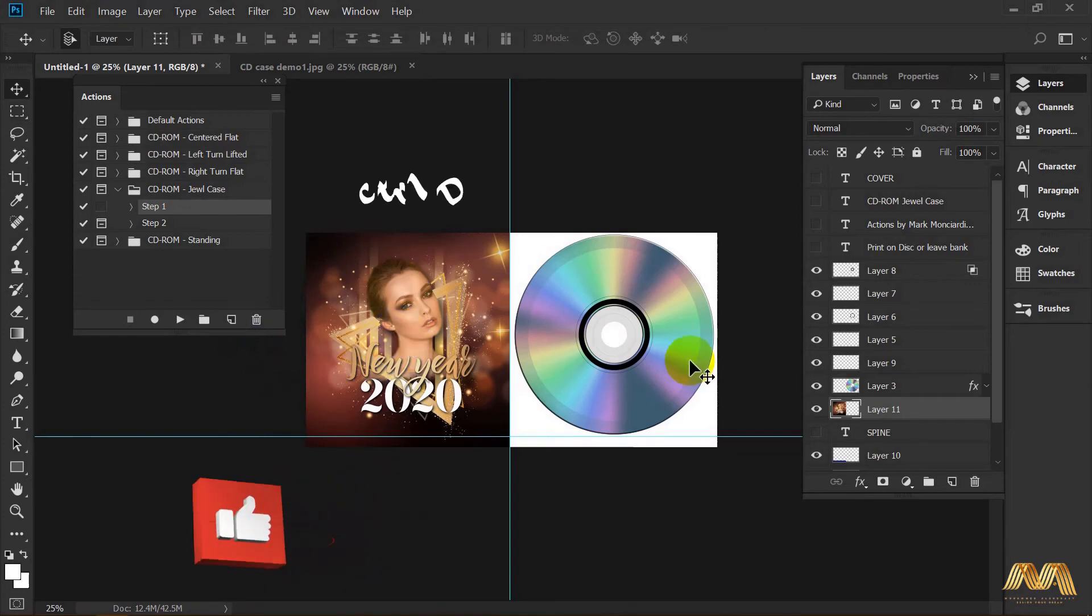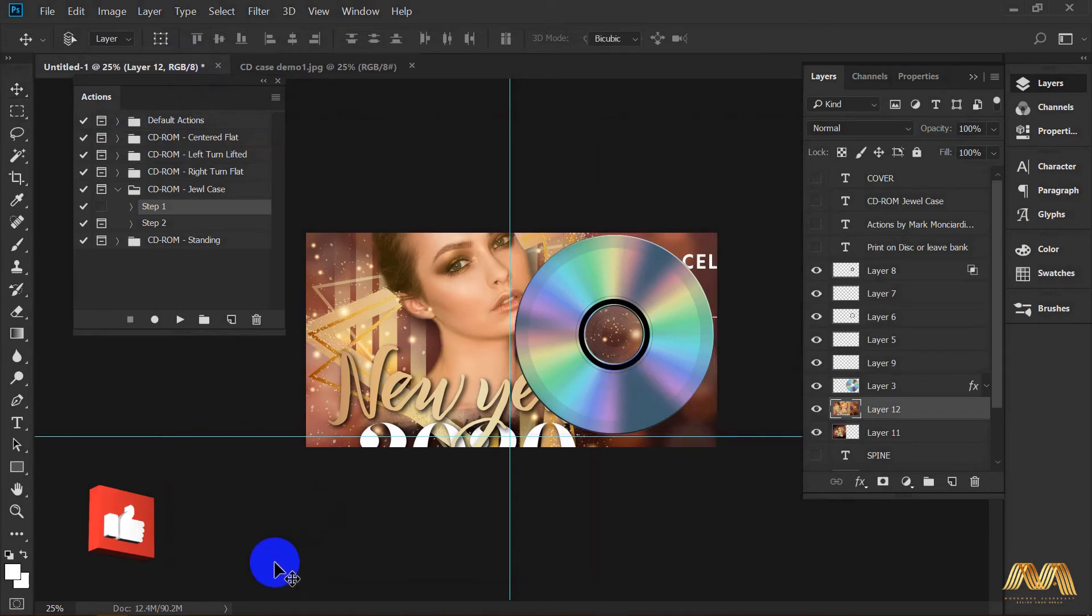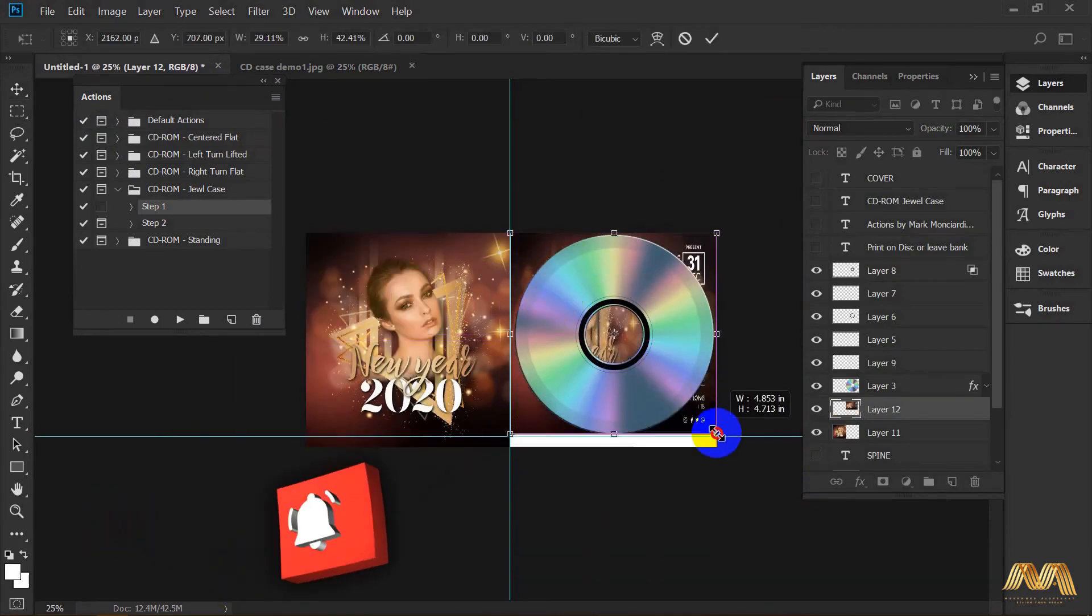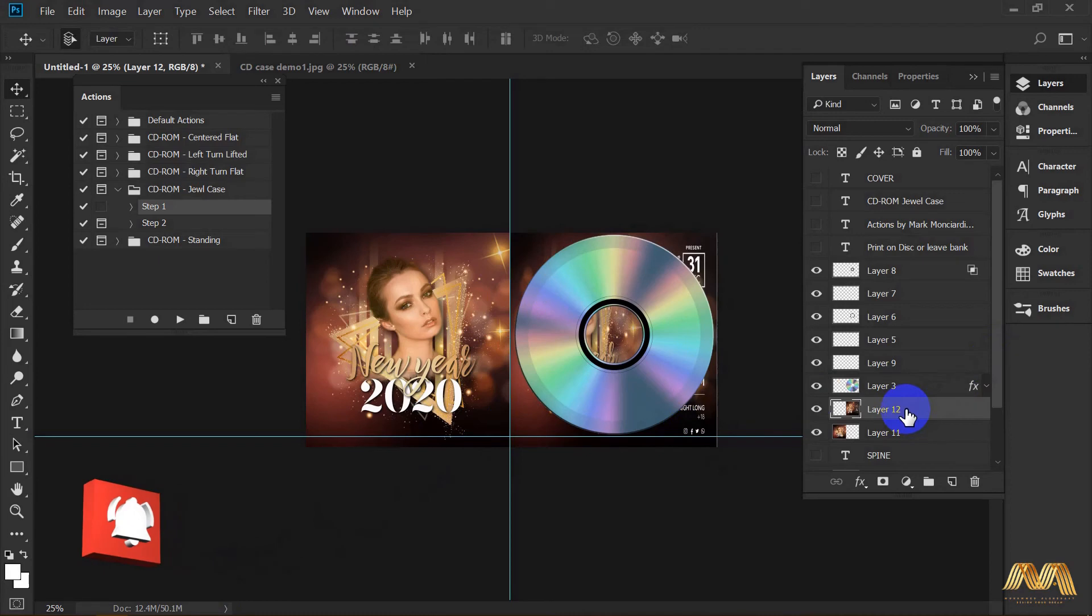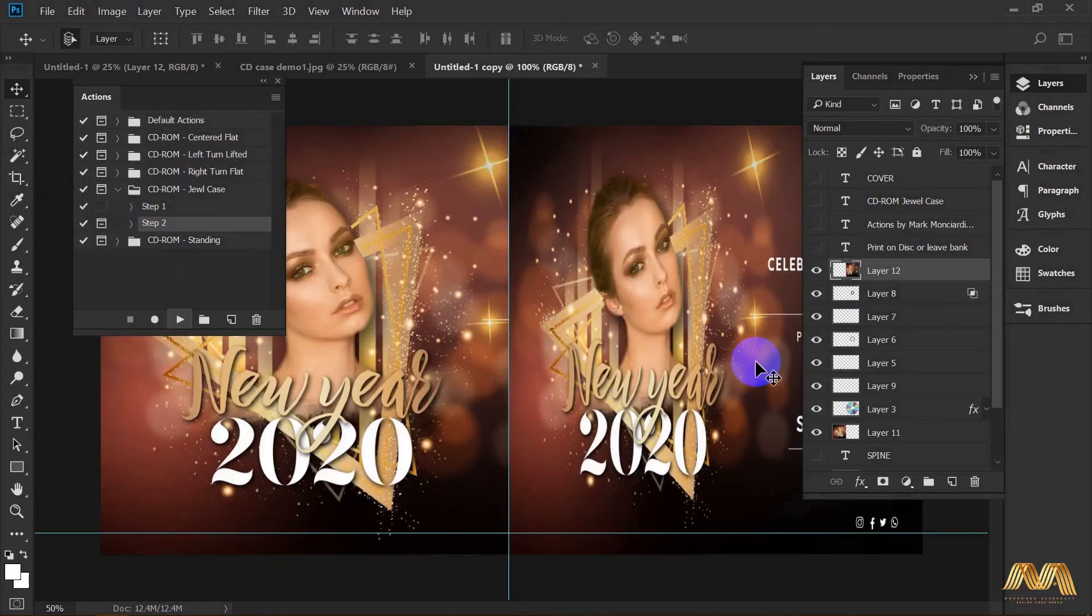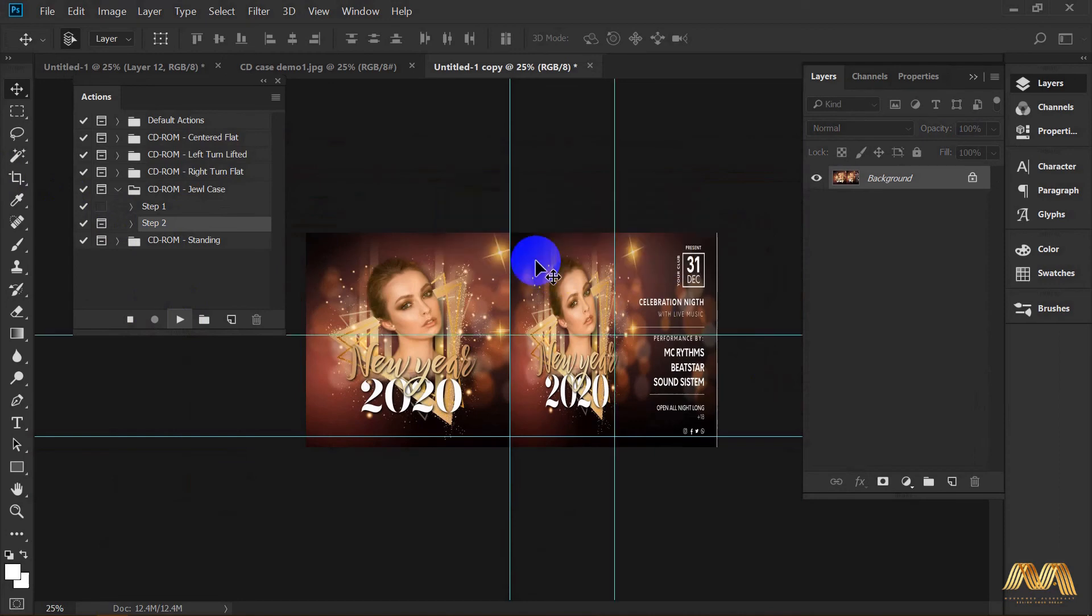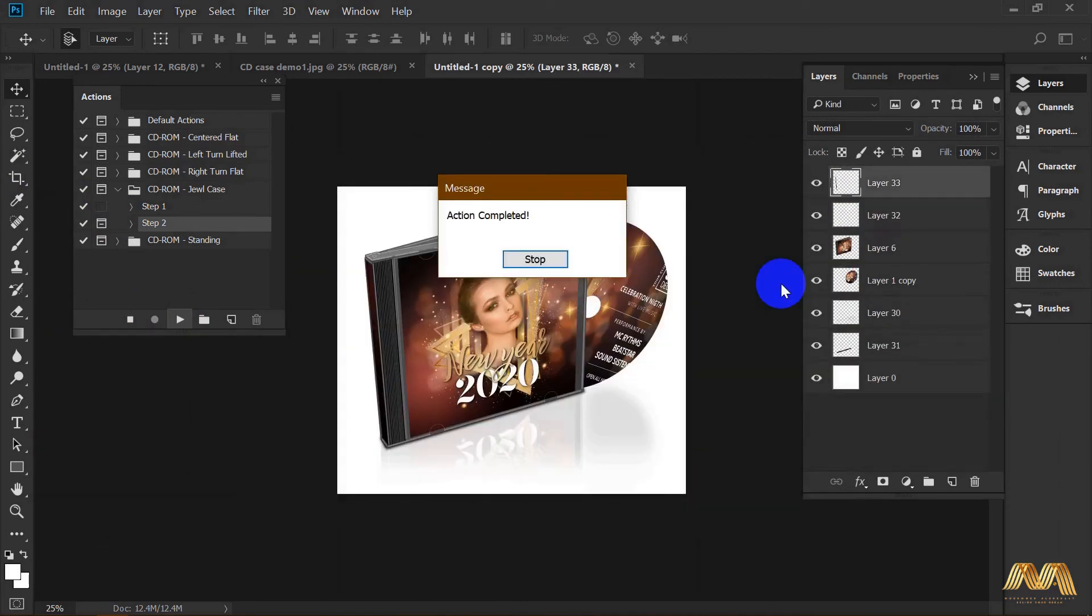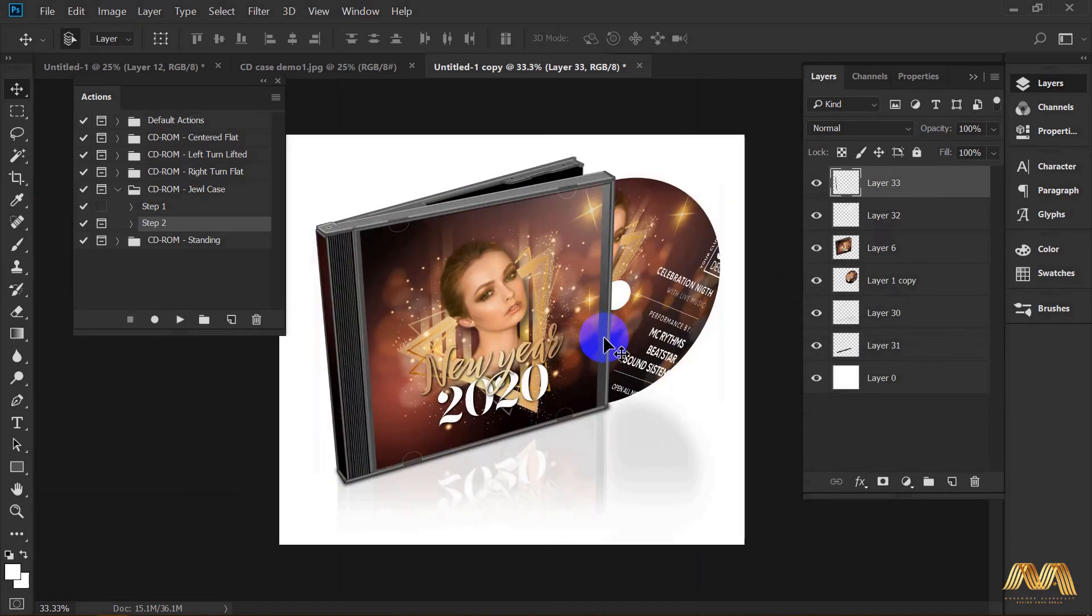I will import the same design again for the CD. Ctrl-T again to scale it to cover your CD. Now you're all ready. Just select step 2 and hit play. Here's the final look of your CD and your CD cover. Good work in just some clicks.